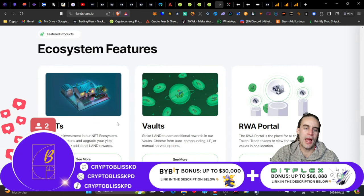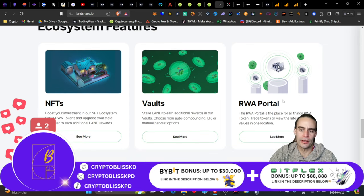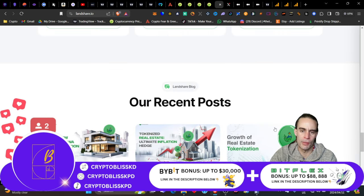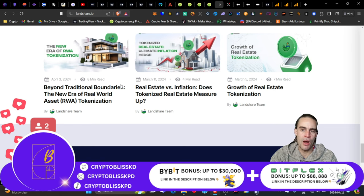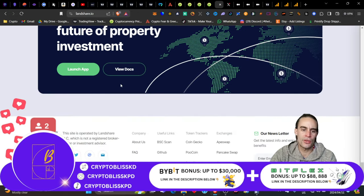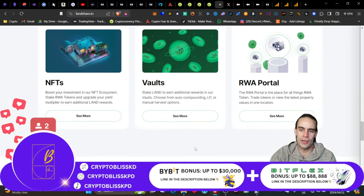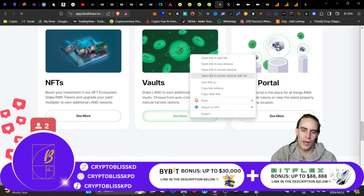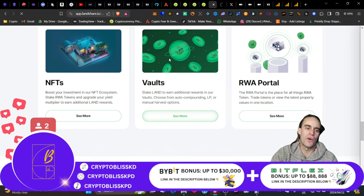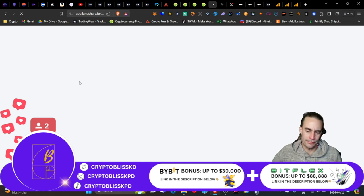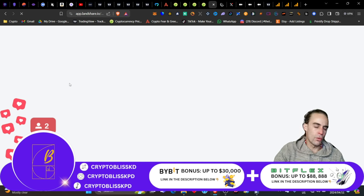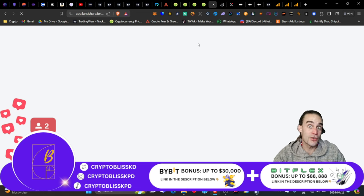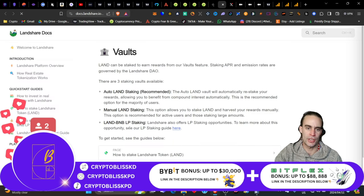The ecosystem has NFTs, it's got vaults where you can come and stake, and then you've got the real-world asset portal. They are very, very active, as you guys can see. Go check them out. Go follow them on their social media channels and see what it is that they're all about. Let's do one last little discussion before we move on to the juicy, fat part of making money with this project.